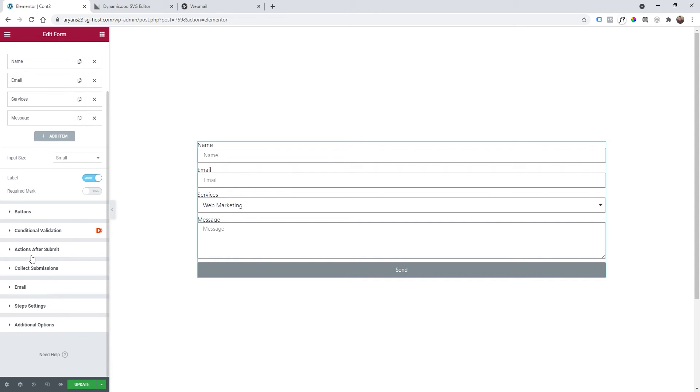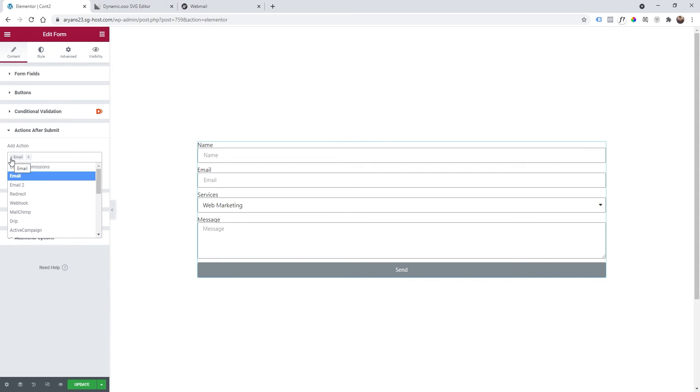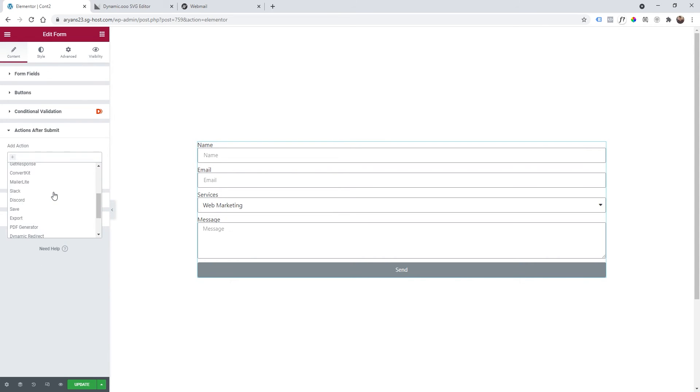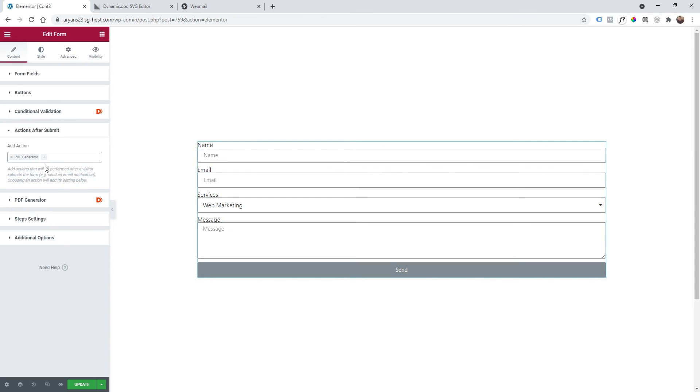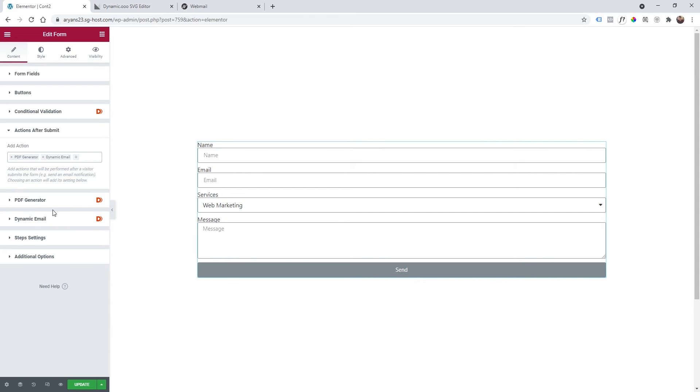Now I'm going to click on action after submit and here I will remove the default action and I will add an action called PDF generator and another one called dynamic email.